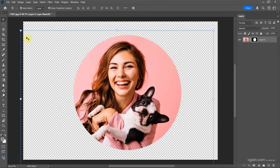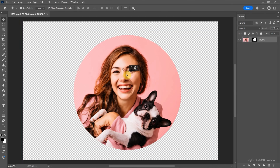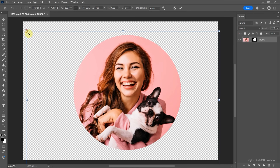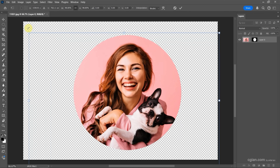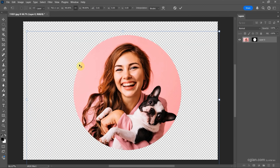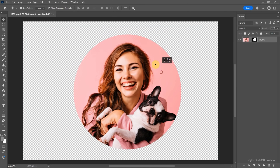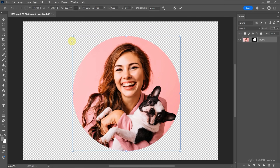I press Enter to apply it. And then we can unlink the layer mask. So I select the photo and then we can move the photo and press Ctrl+T to resize the photo and rotate it, and press Enter to apply it. If we select the mask, we can move the mask and scale the mask.